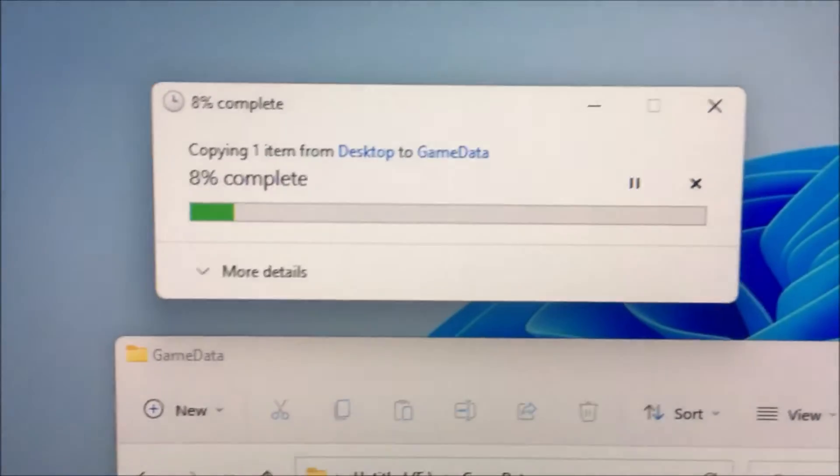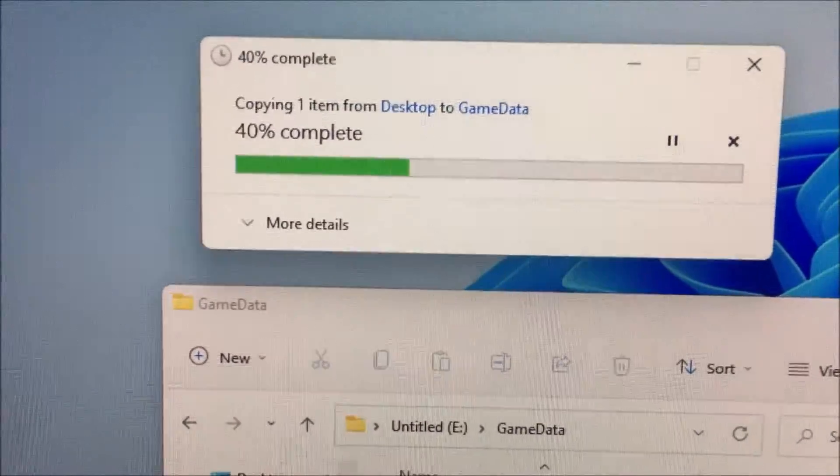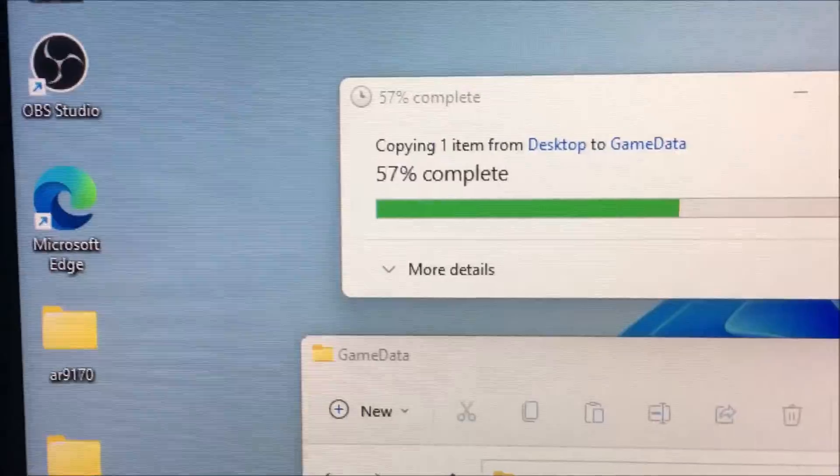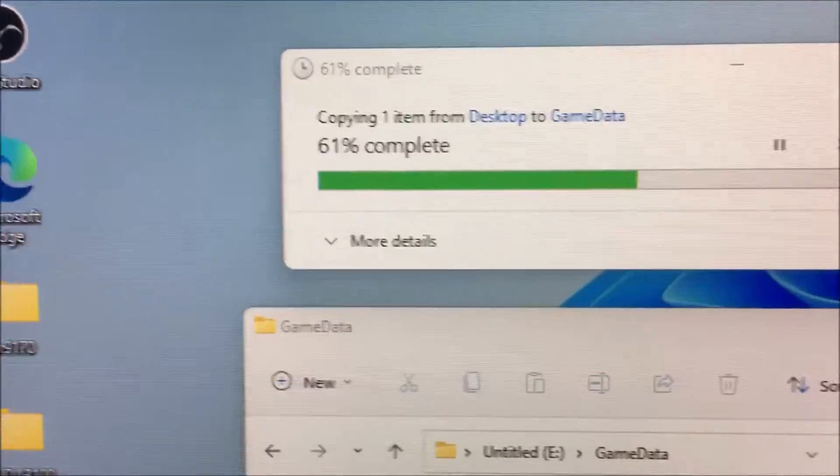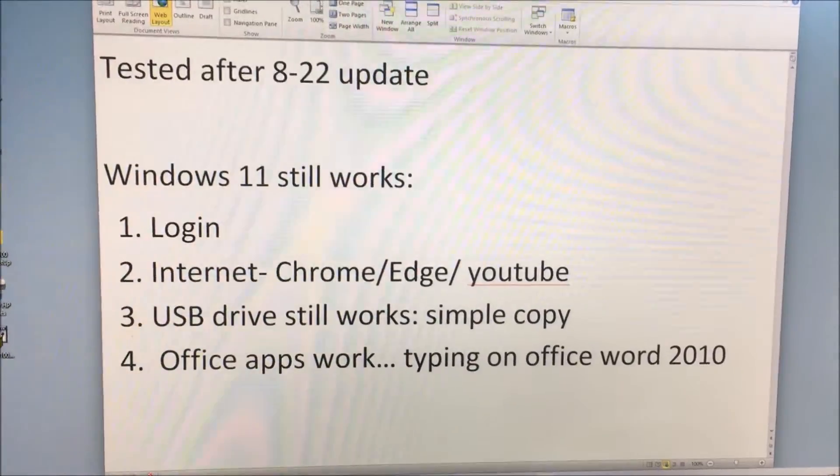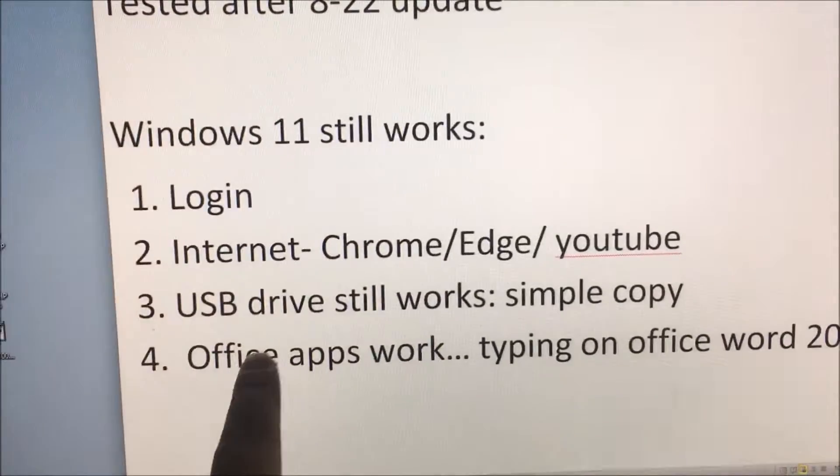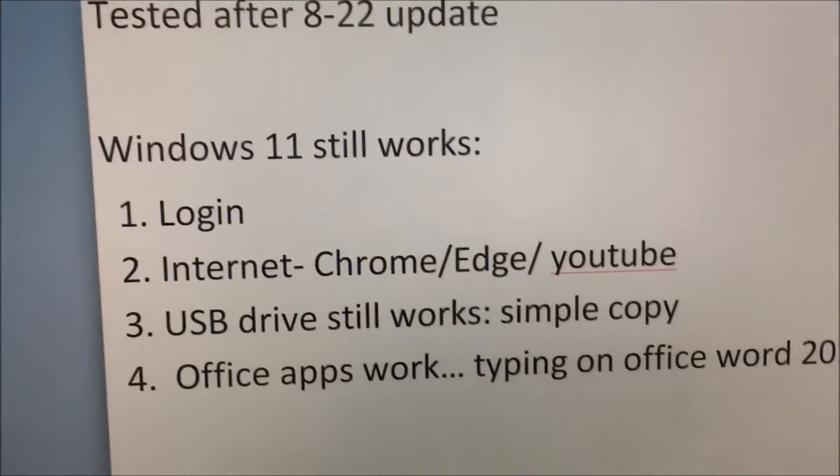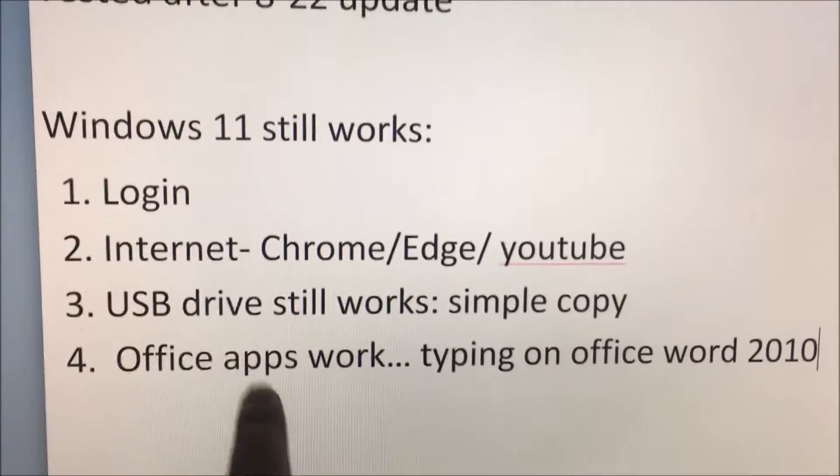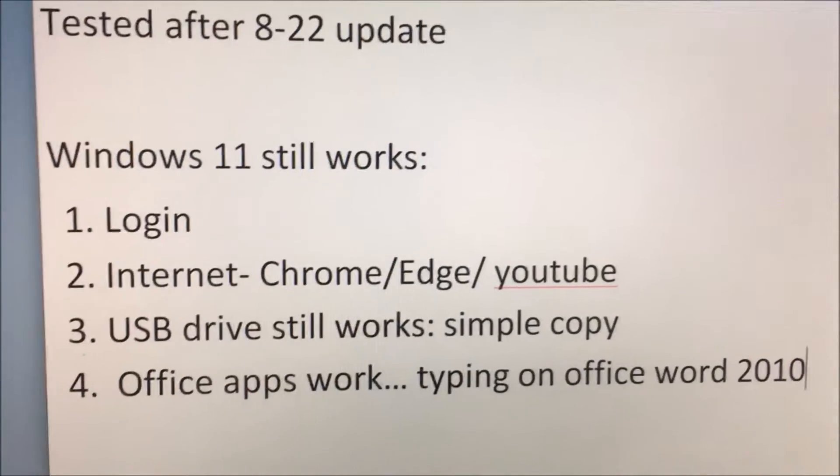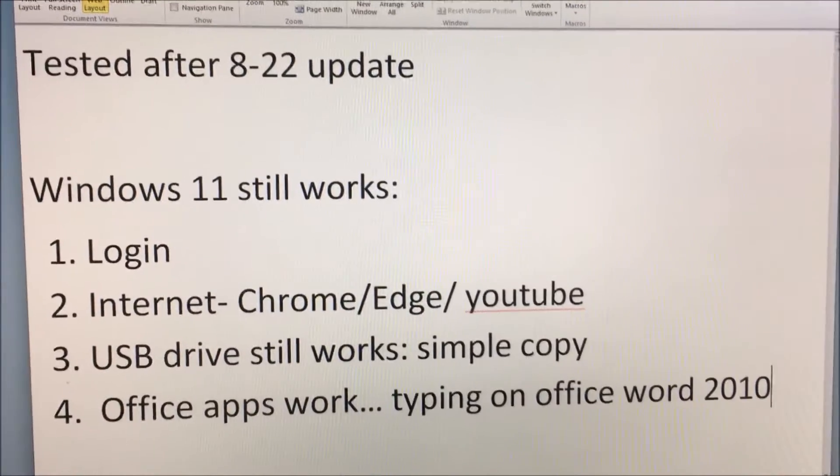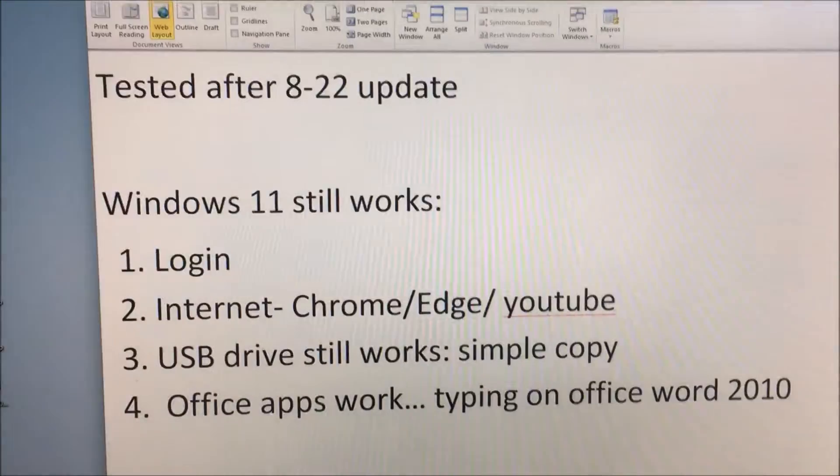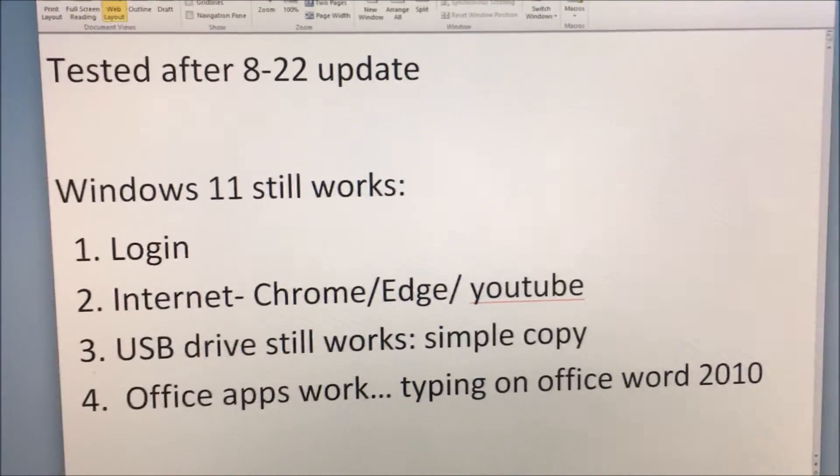My final test was using Office Word 2010 and it works perfectly fine. These are the tests that I ran and everything seems to be working fine after updating. So this incompatible computer is still compatible with the software enough to use, didn't break yet.